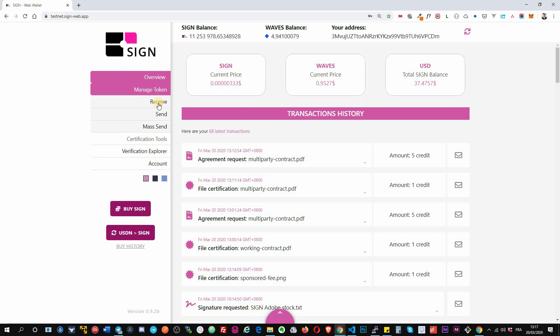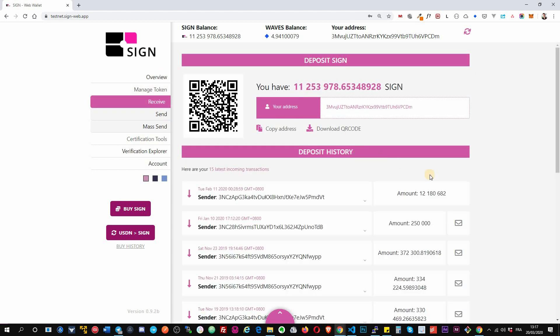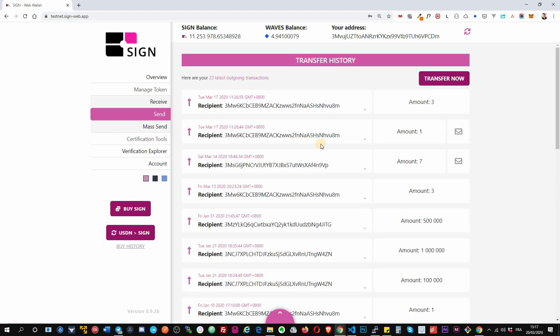Okay, but the main focus of SignWeb app is the certification. So the RosSafe tab, you have the list of all the inward transactions. Okay, the send tab, you can send your token with the list of all your outward transactions.